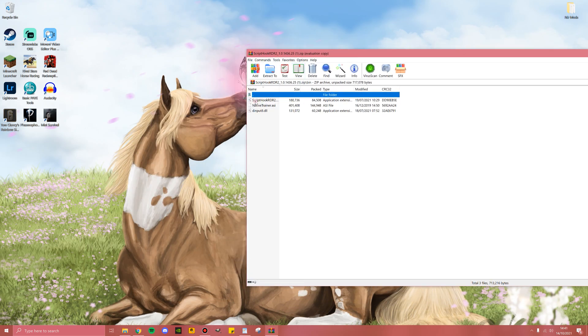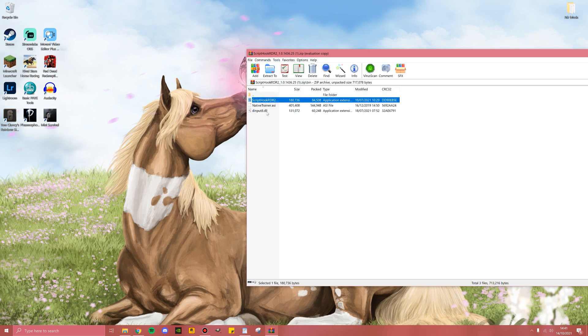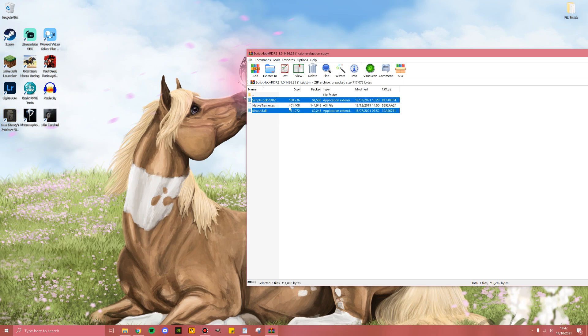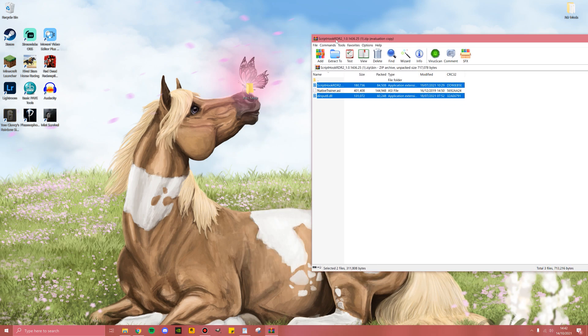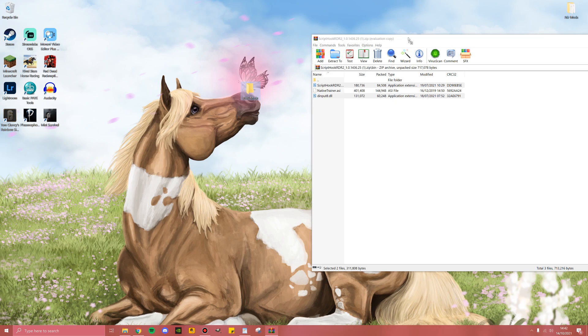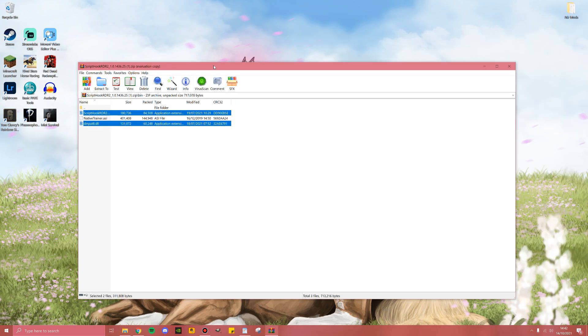Now the first thing you're going to do is open up the Script Hook zip file. Once you're here, go into bin. Now the only two that you need is Script Hook and Din Put 8. This is important because this does come with a native trainer, but we have already downloaded Lenny and Rampage, which means we don't need those two files. Once you have these two selected, hit control to select the second one without the middle file and drag that over into Red Dead 2 mods.